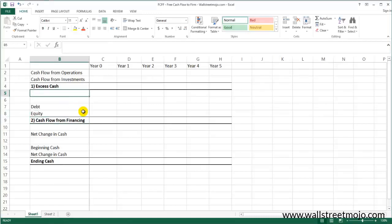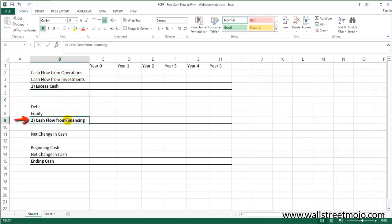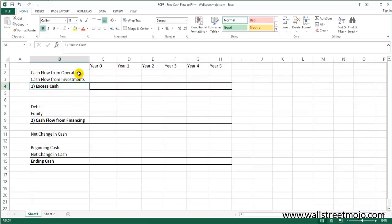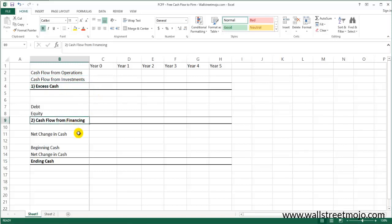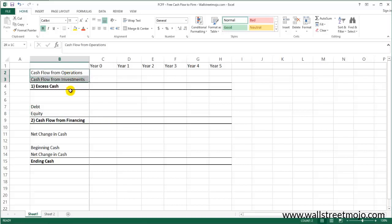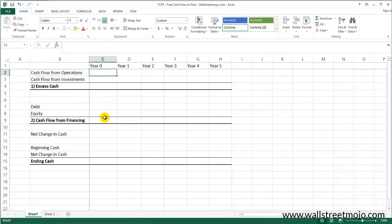This is a different kind of cash flow statement which you may not have seen earlier. There are three divisions: cash flow from operations, cash flow from investments, and cash flow from financing. Here we are making the sum total of the first two and calling this the 'excess cash.' Cash flow from operations plus cash flow from investments equals excess cash. Cash flow from financing represents the external sources of funding, divided into debt and equity.